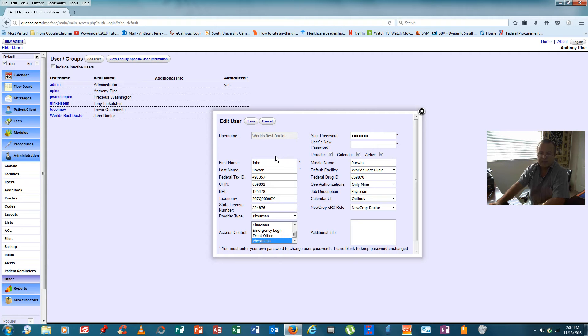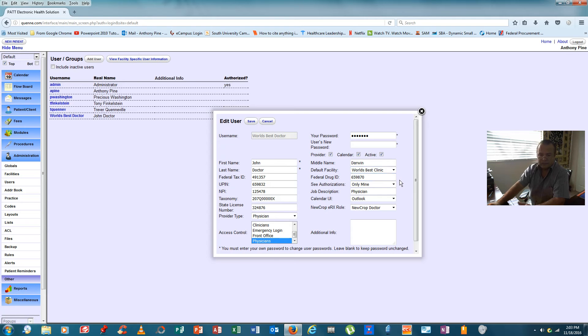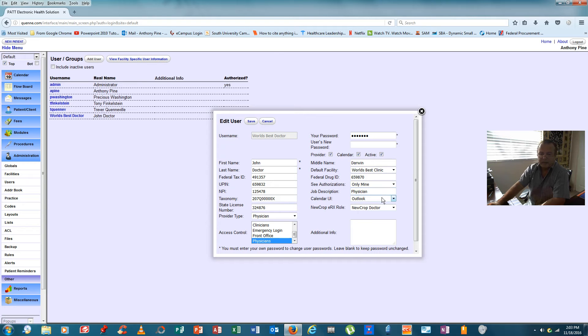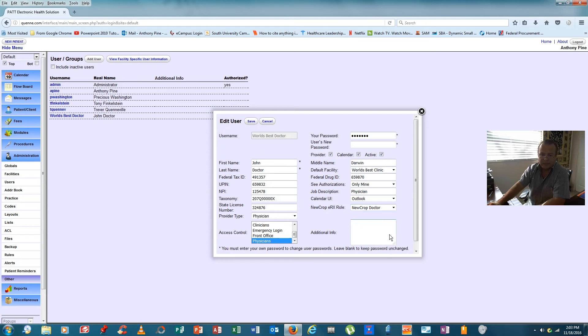This particular physician's name is John Darwin Doctor. He works at the world's best clinic. Now, if we own several clinics or several doctor's offices, you could click and select the clinic or the doctor's office that this physician worked at. He has to have a federal drug ID to write prescriptions. He only wants to do his own authorizations. He doesn't want to authorize anybody else's stuff. We've listed him as a physician. The calendar is an outlook. And new crop ERX role. We need to identify him as a physician in the system since he's not supervising anybody. We'll just list him as a doctor.